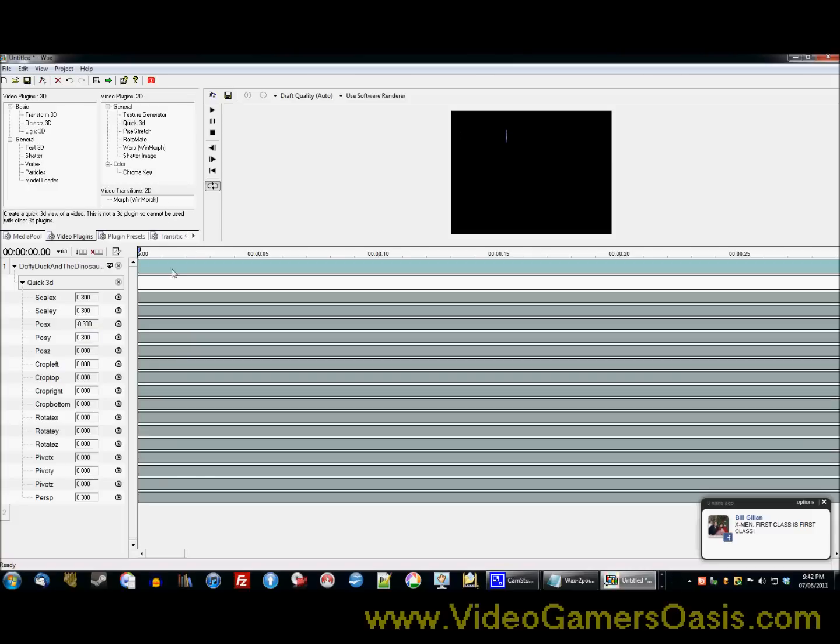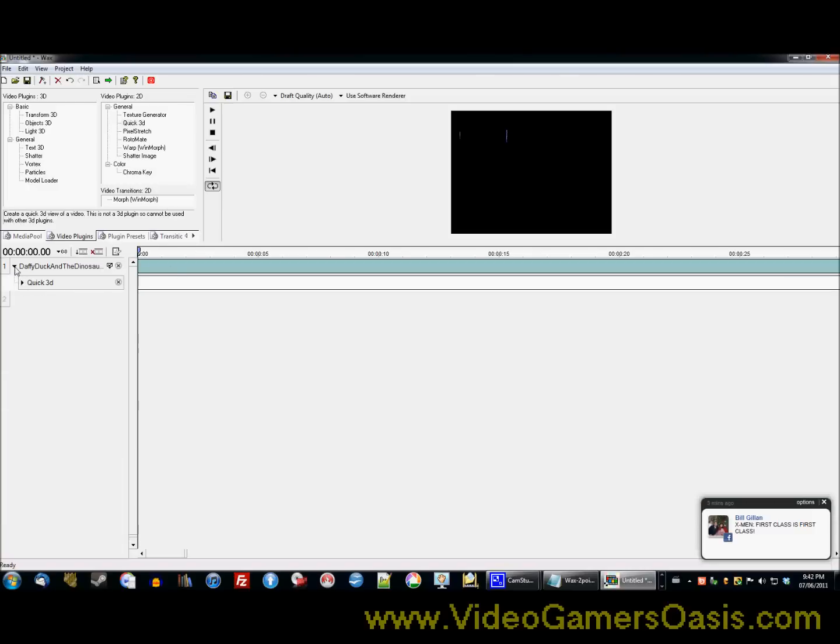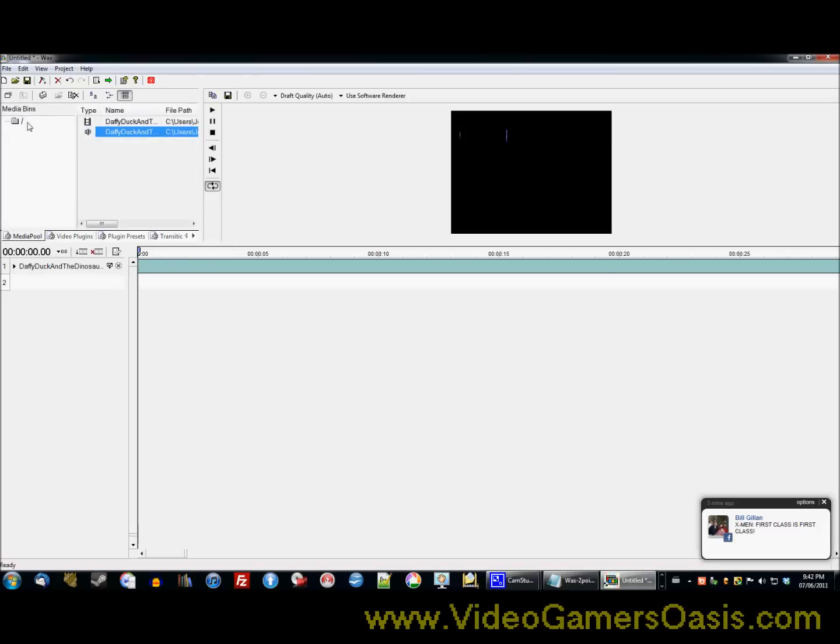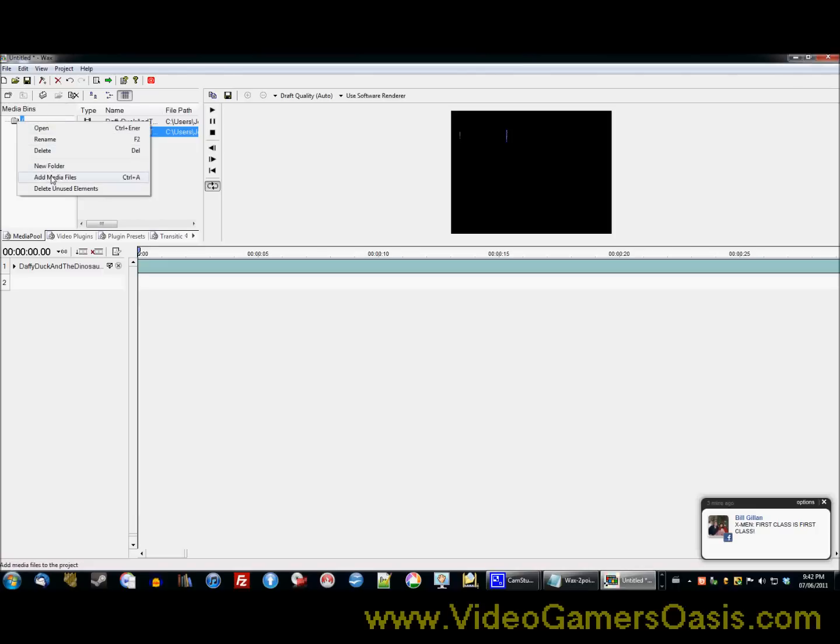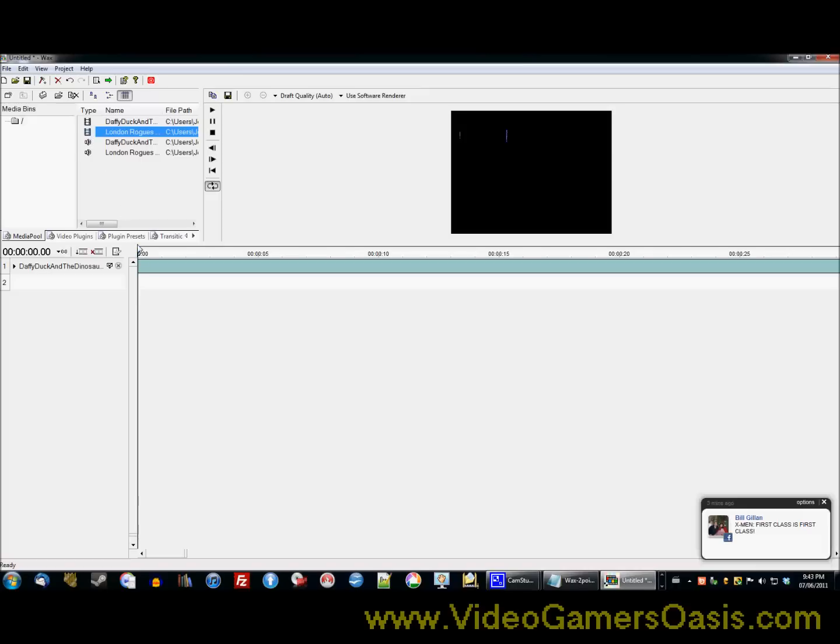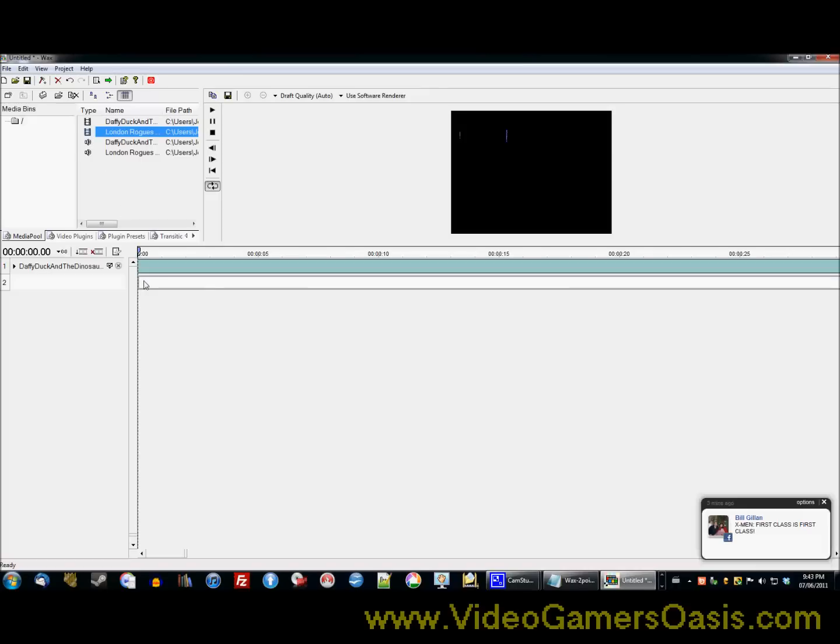Now, we're going to now minimize this, minimize that. Now, we're going to add the second video, the main video. See, notice how I'm putting the smaller video first and the larger video second. So, we're going to add the second movie. Click on London Rogues and you'll see my video is yours truly with a microphone in front of some hats. As you can see right there. Very good.